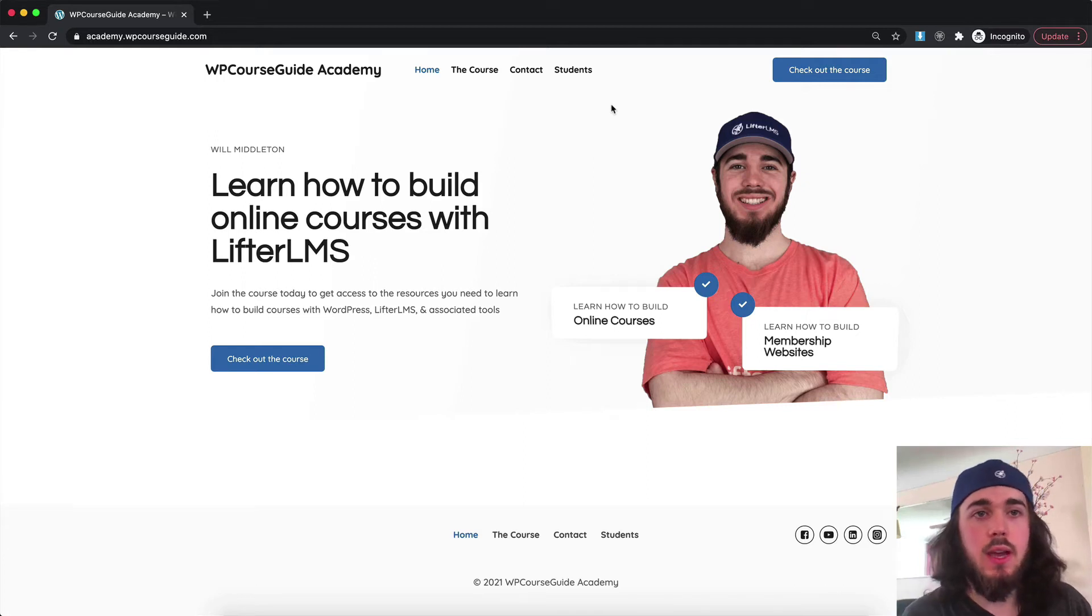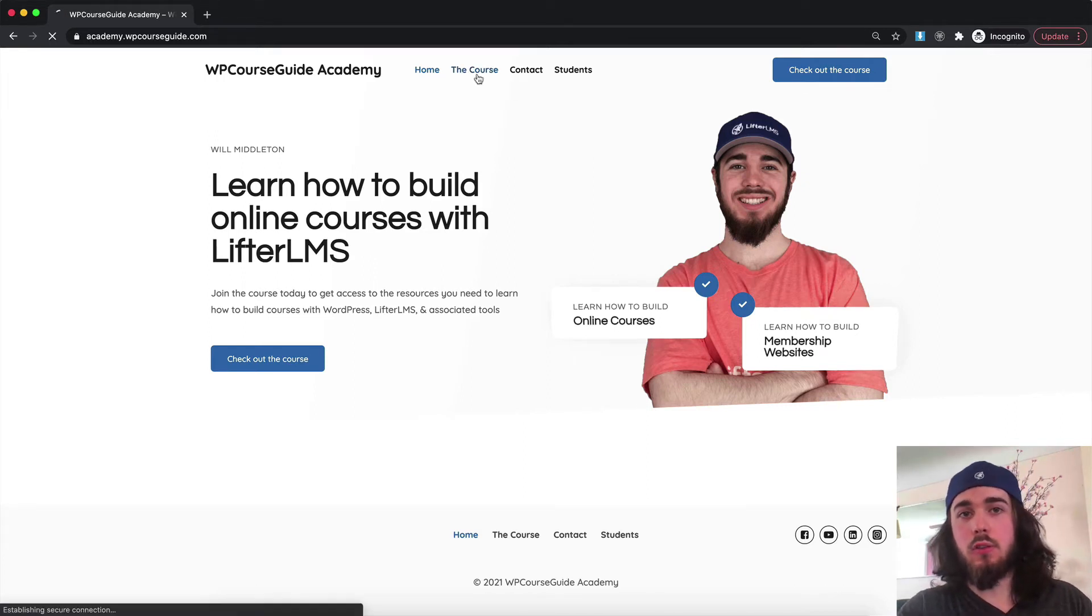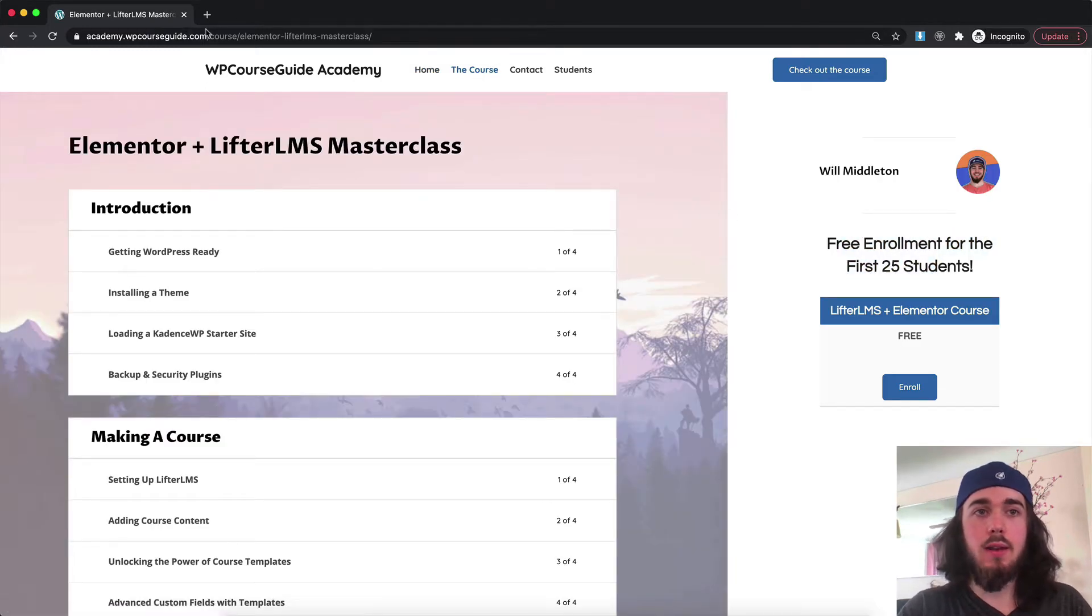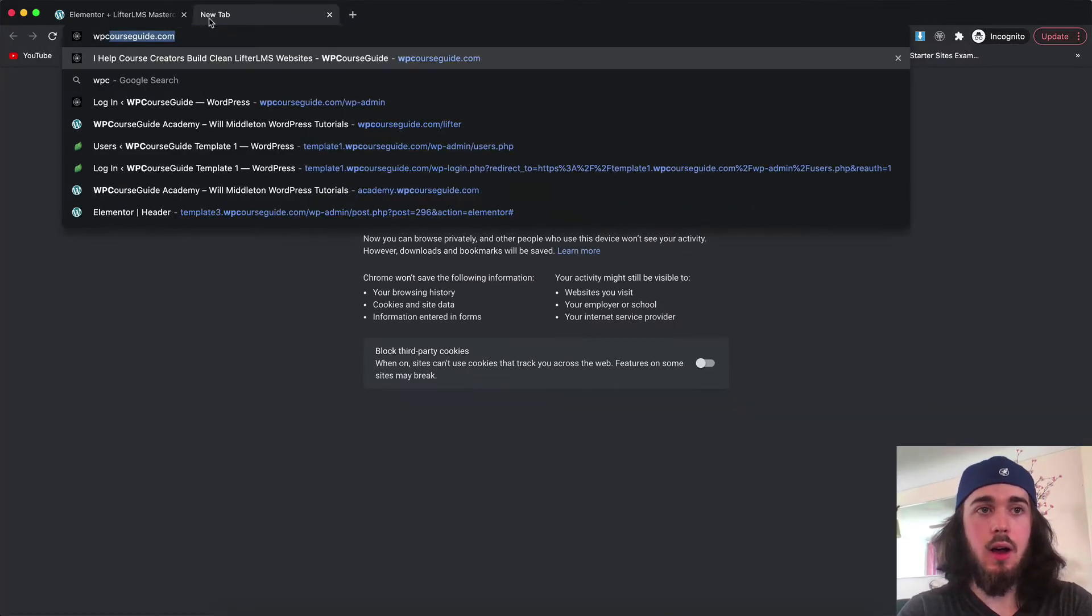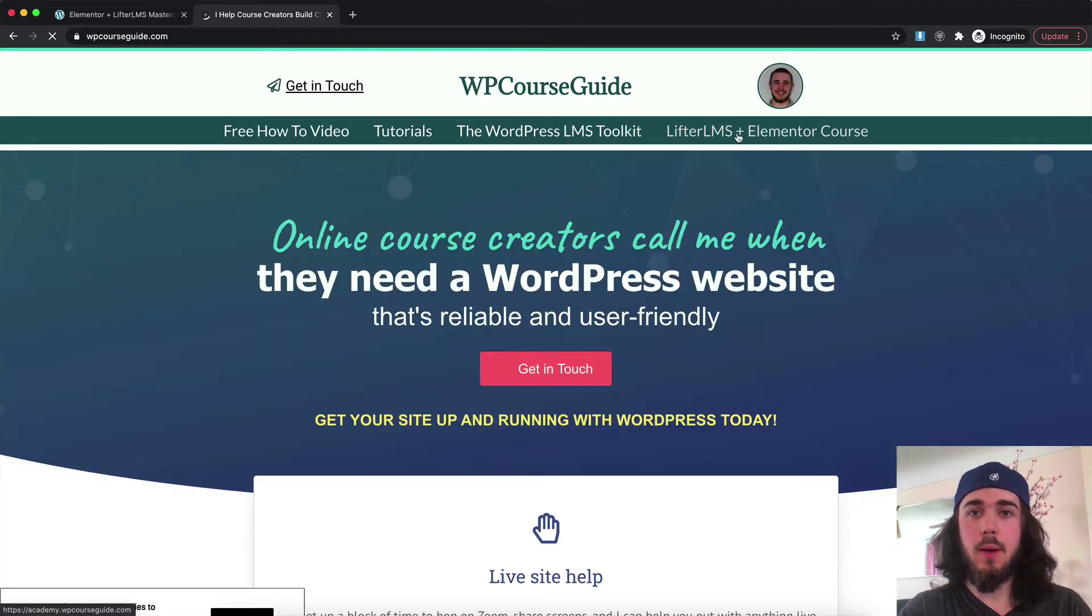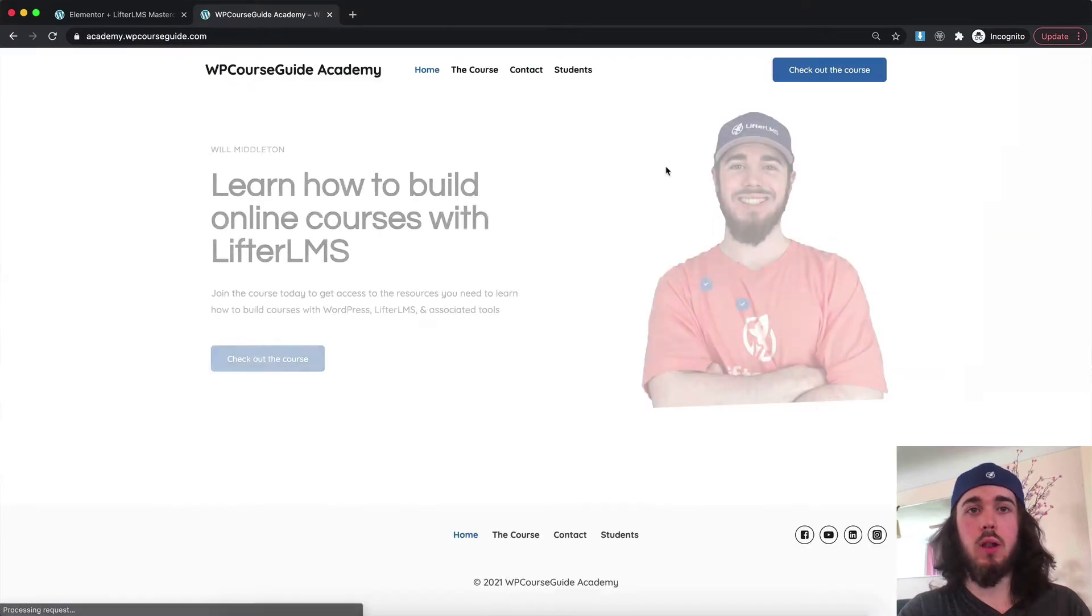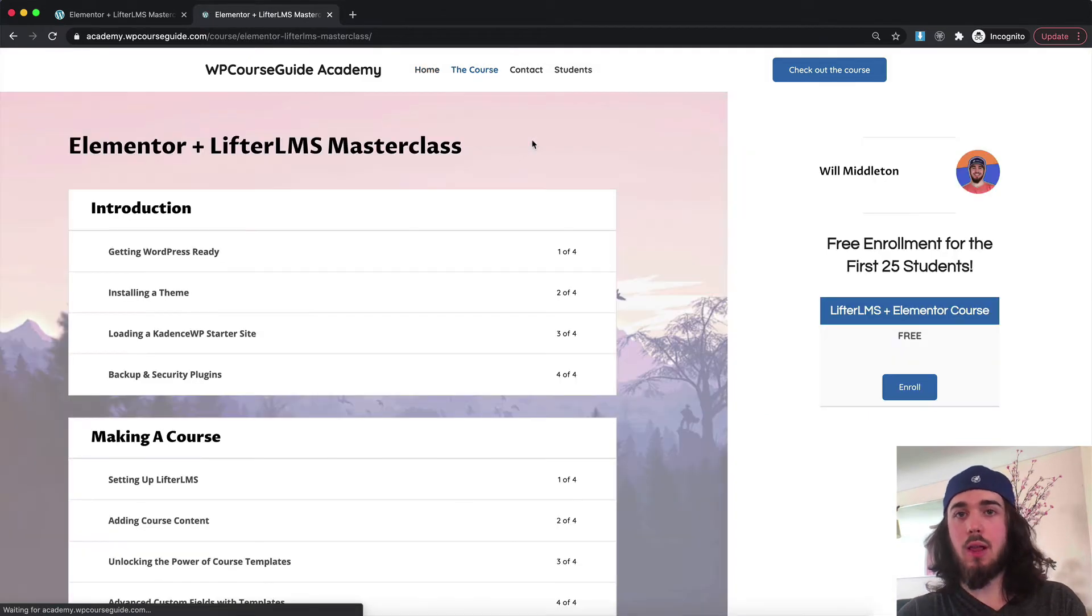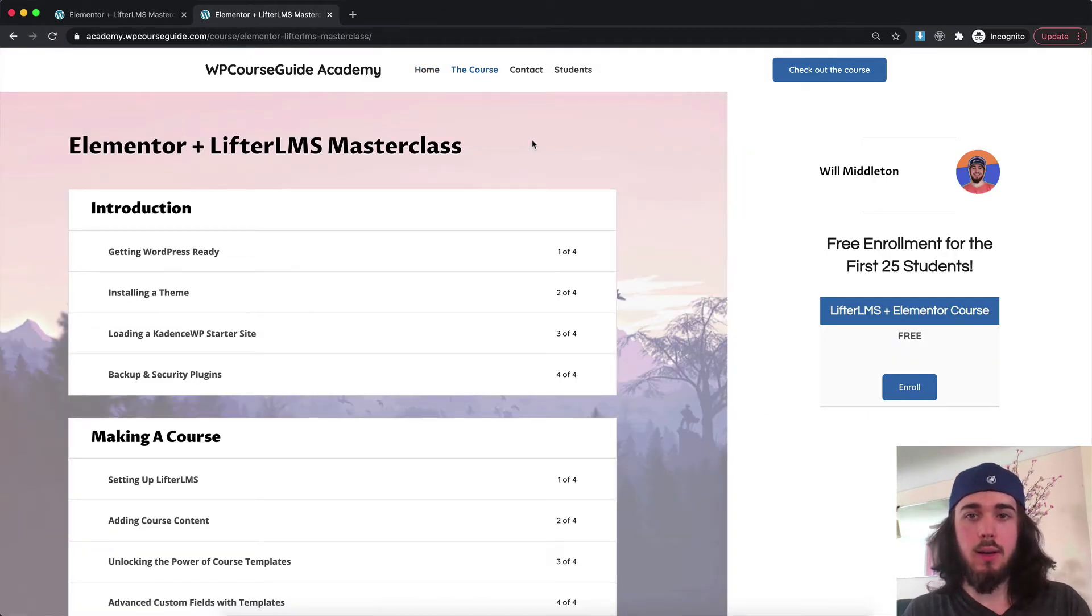A quick note before today's video. I just launched a course. It's free for the first 25 enrollments, so be sure to head to wpcourseguide.com and click on the link at the top about the Lifter LMS Elementor course if you want to learn more about how you can use Lifter LMS and Elementor to create highly customizable learning management websites.